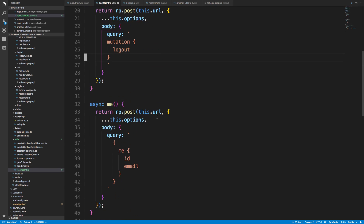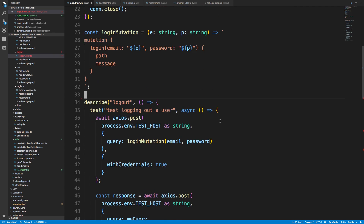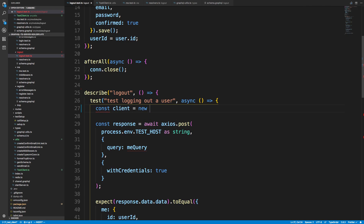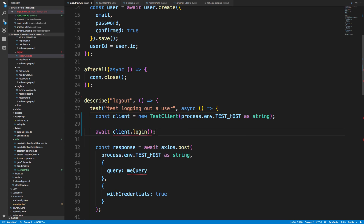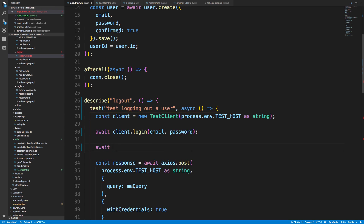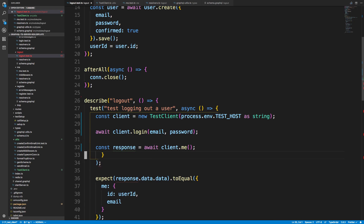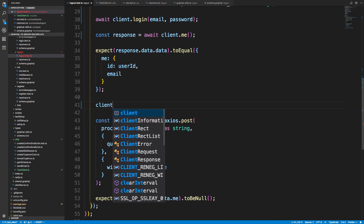This is at least a good start. Now in my logout test, I'll no longer need all those individual lines. Instead I'll say const client equals new TestClient and pass in the URL — process.env.TEST_HOST as string. Then I can say await client.login, passing in my email and password, and then const response equals await client.me. You can see this is so much cleaner to write our tests than it was before.